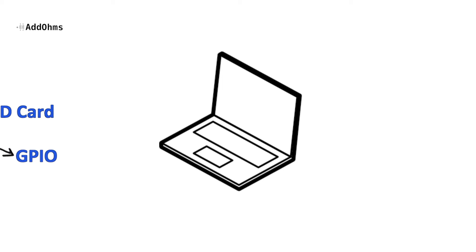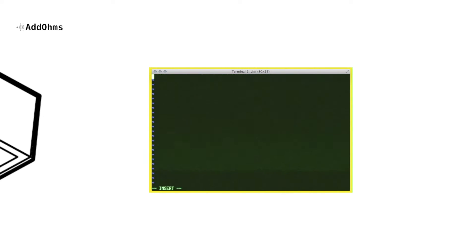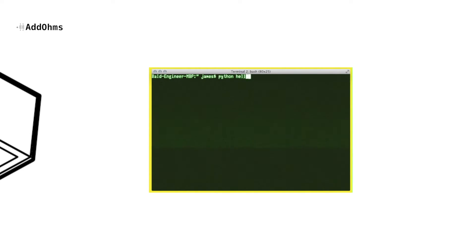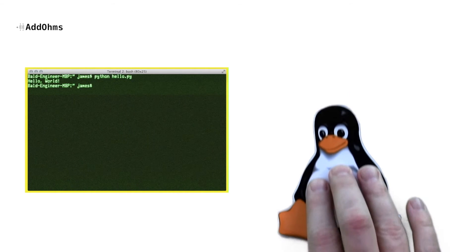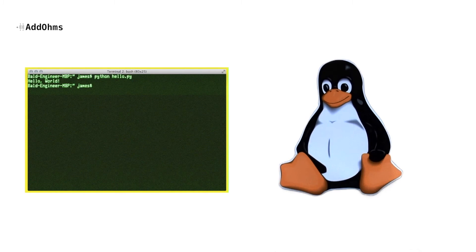For example, instead of writing code to control the hardware directly, you are actually writing programs that run within an operating system. In the case of the Raspberry Pi, the operating system is typically Linux.